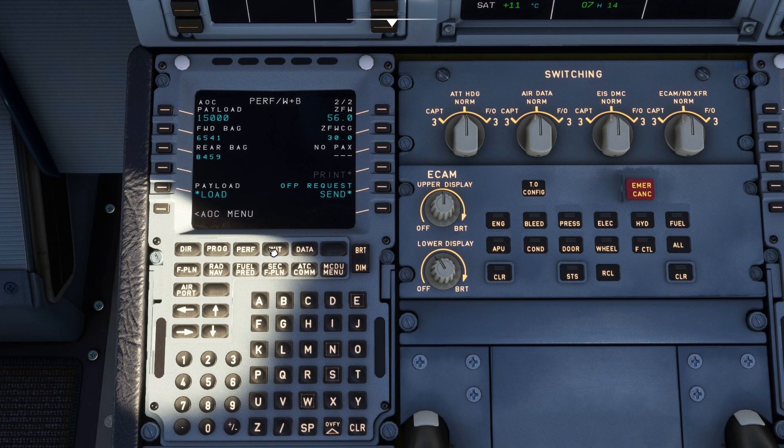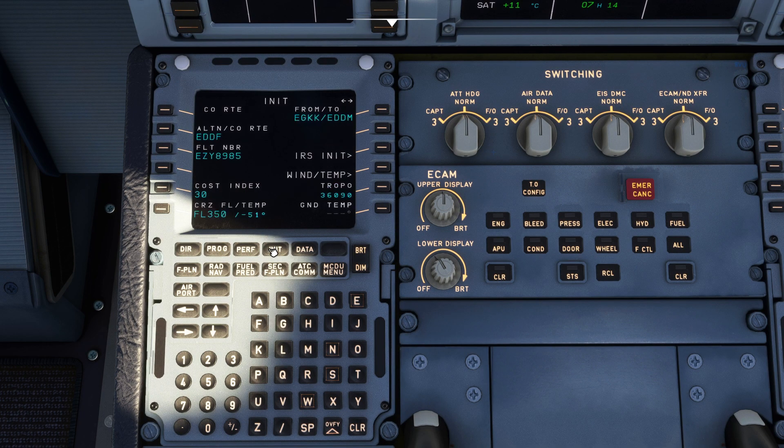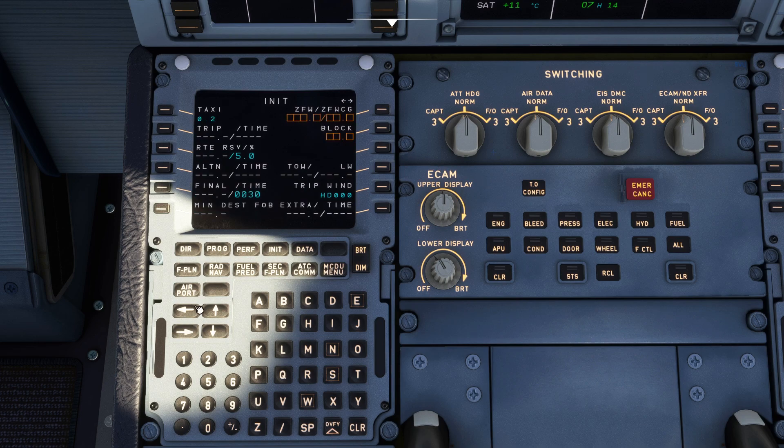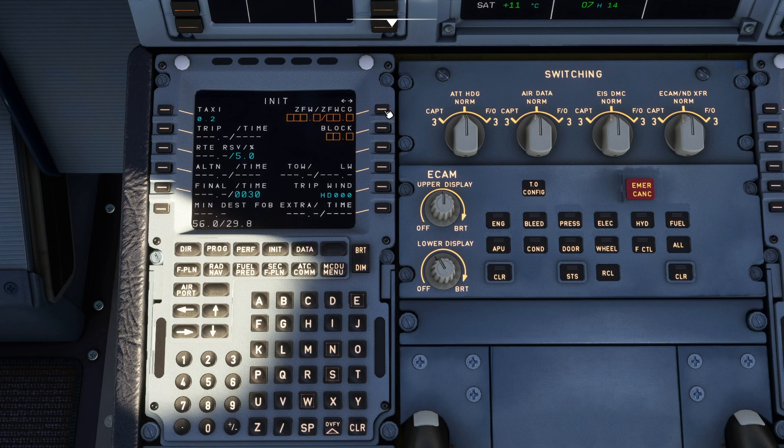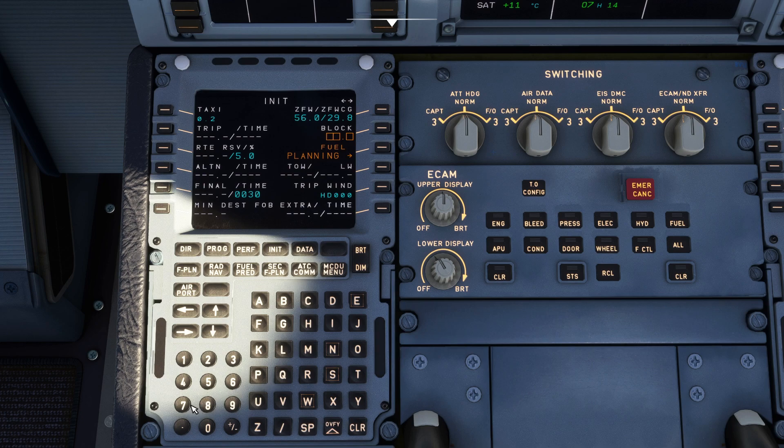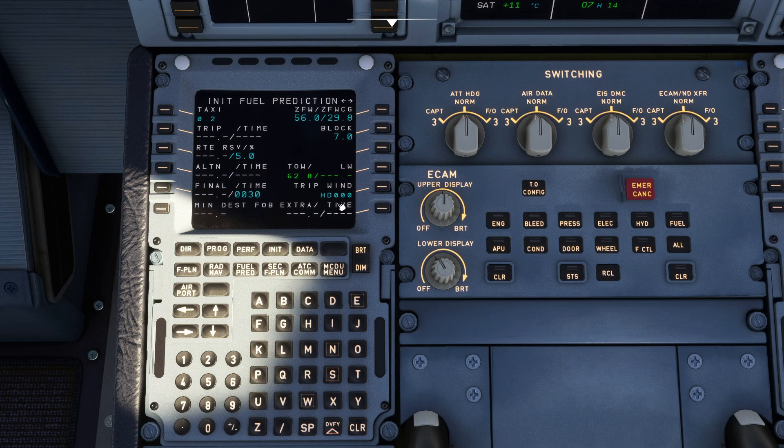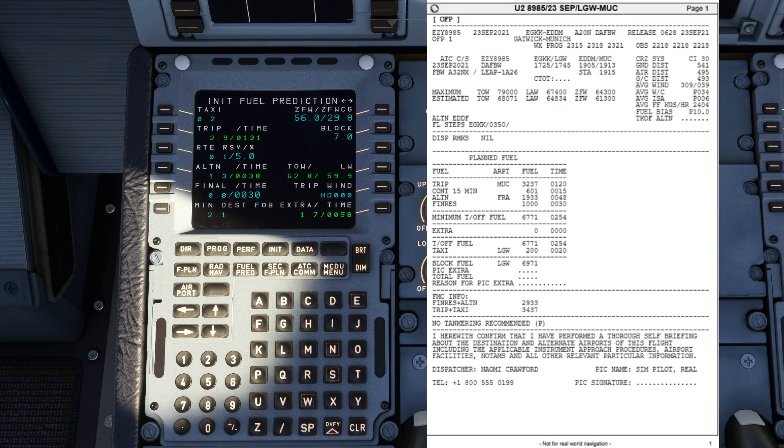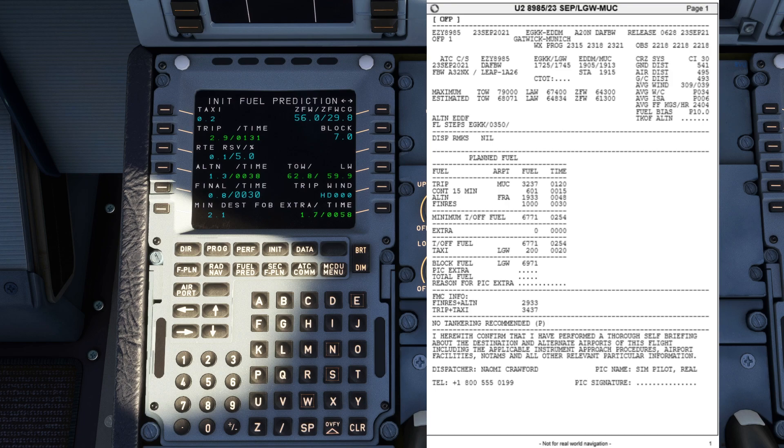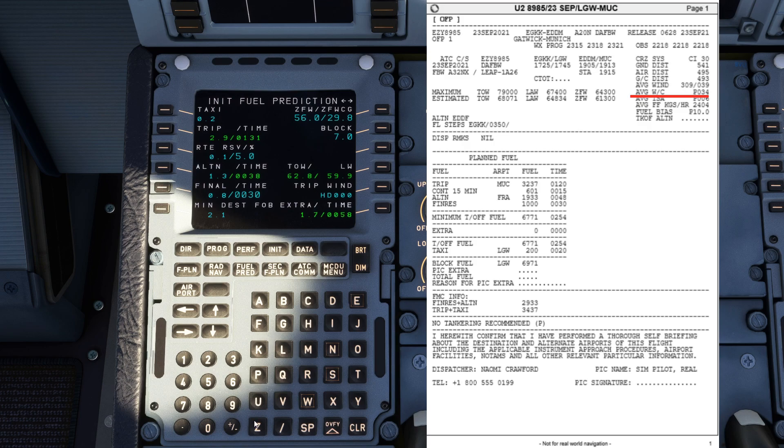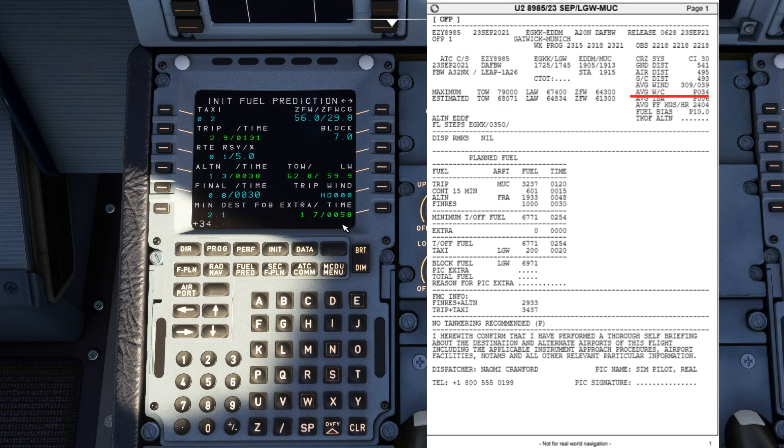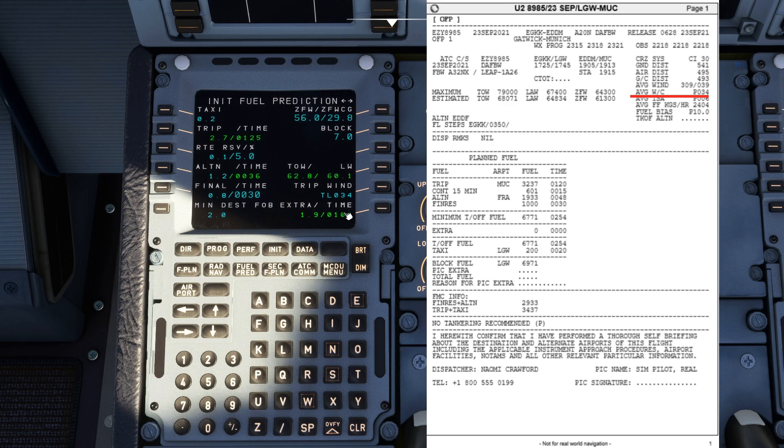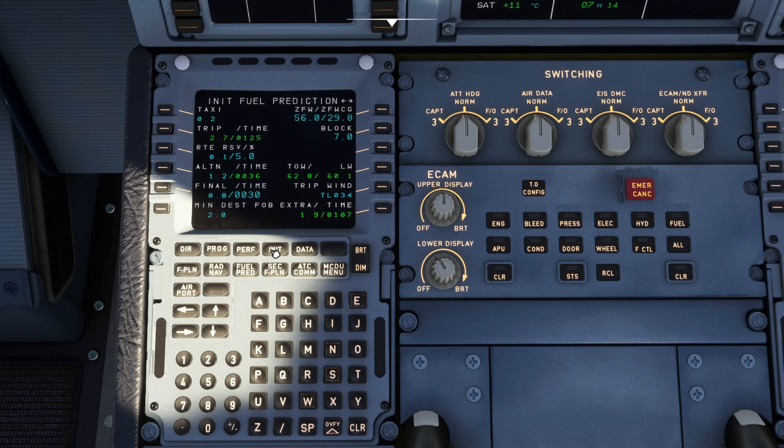Okay now that our weight and balance is sorted out we can sort out our INIT B page. So go back to INIT B, our zero fuel weight, double click there and it'll automatically fill it in for you. Our block fuel as we said is 7.0 tons, you can insert that there. Our trip wind for the flight is going to be our average wind component which is a tailwind of 34 knots so we go plus 34 knots. That should help the cruise a little bit. That's our INIT B page setup.